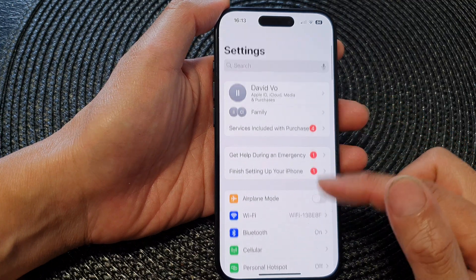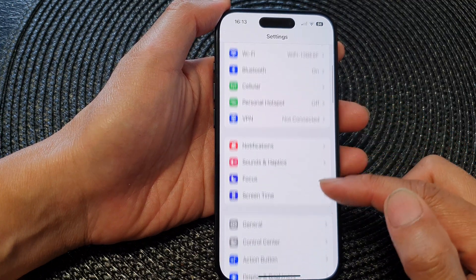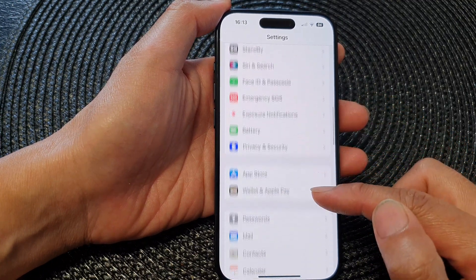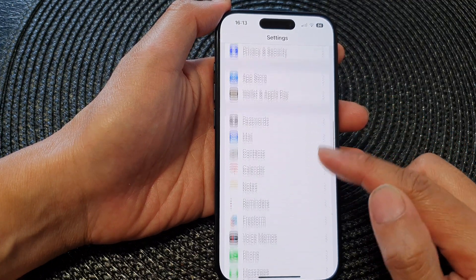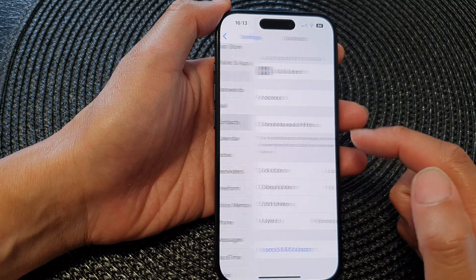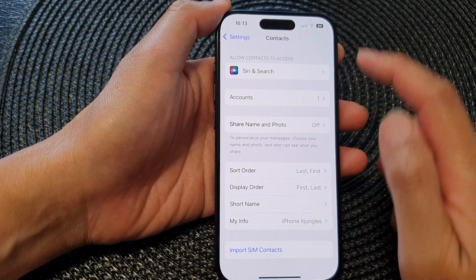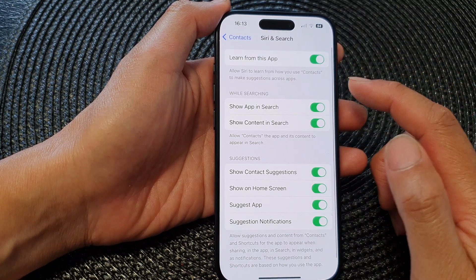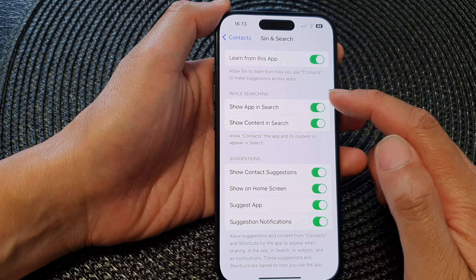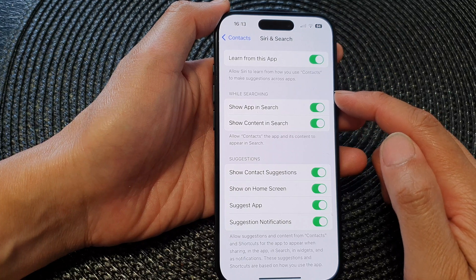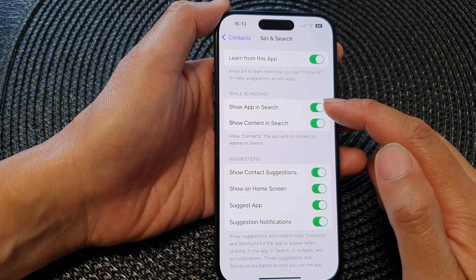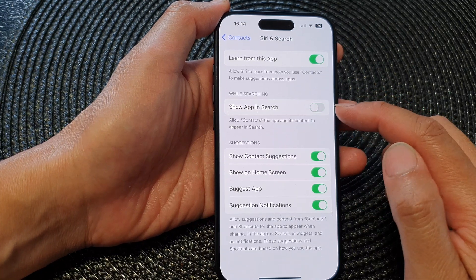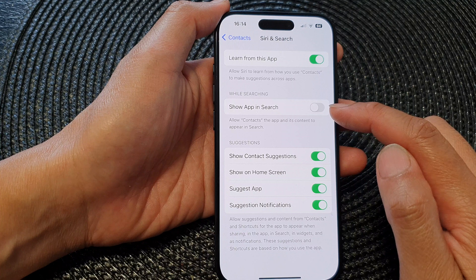In the Settings page, scroll down and tap on Contacts. Next, tap on Siri & Search, then go down to the 'While Searching' section and tap on 'Show App in Search'.